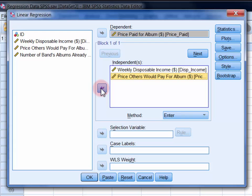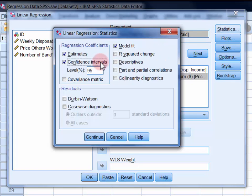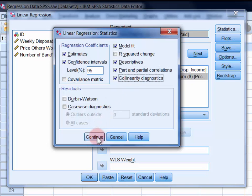In the statistics dialogue, select confidence intervals, descriptives, part and partial correlations, and collinearity diagnostics, and then click continue.